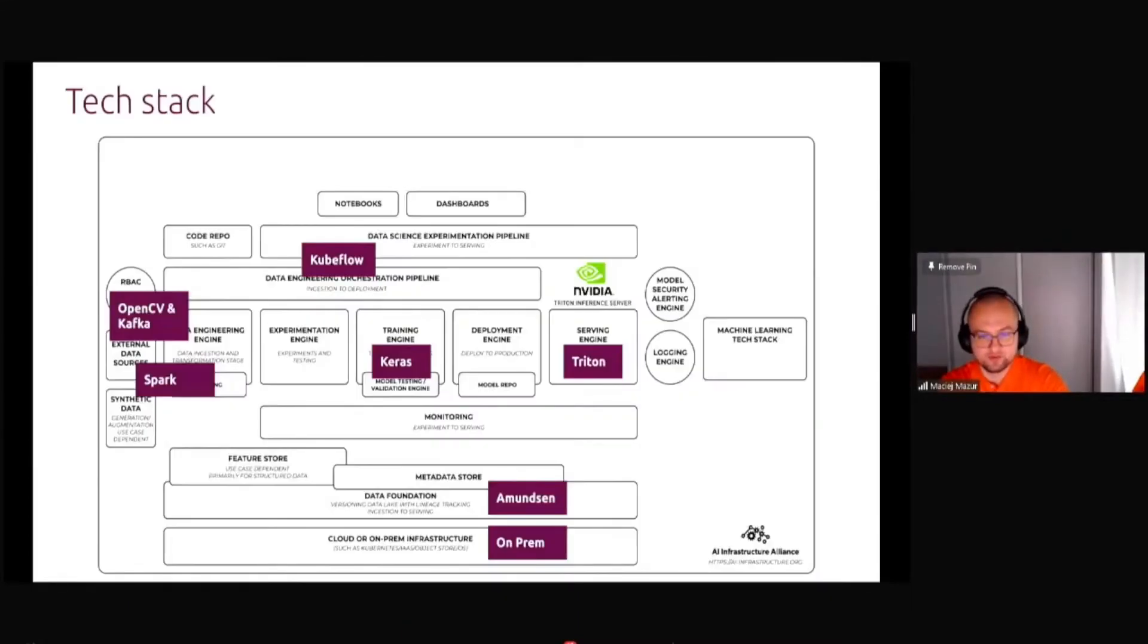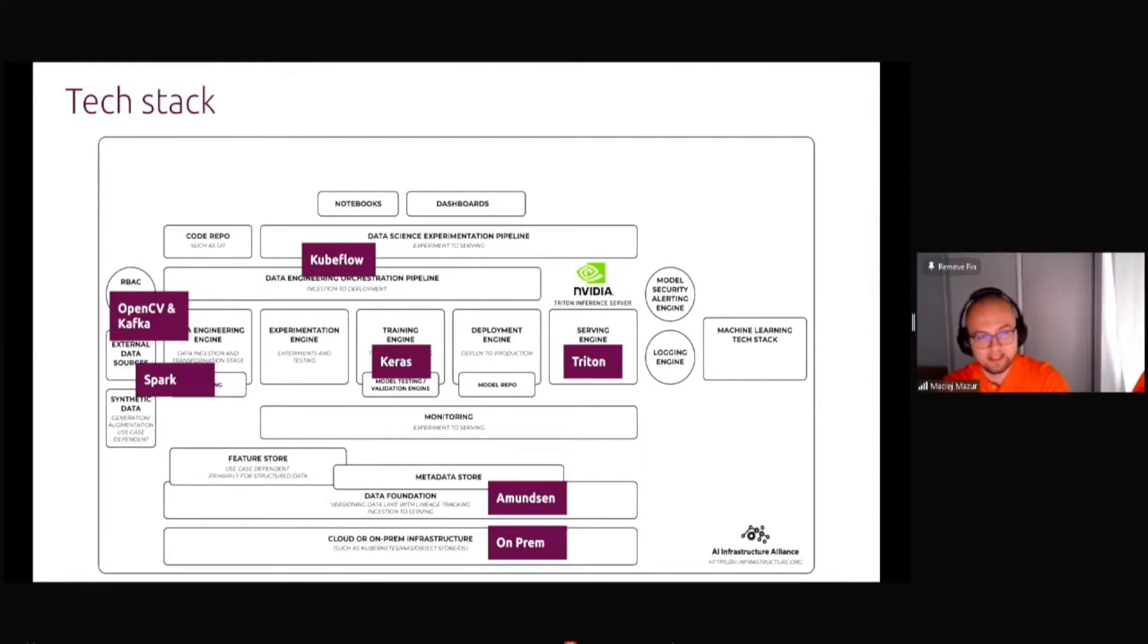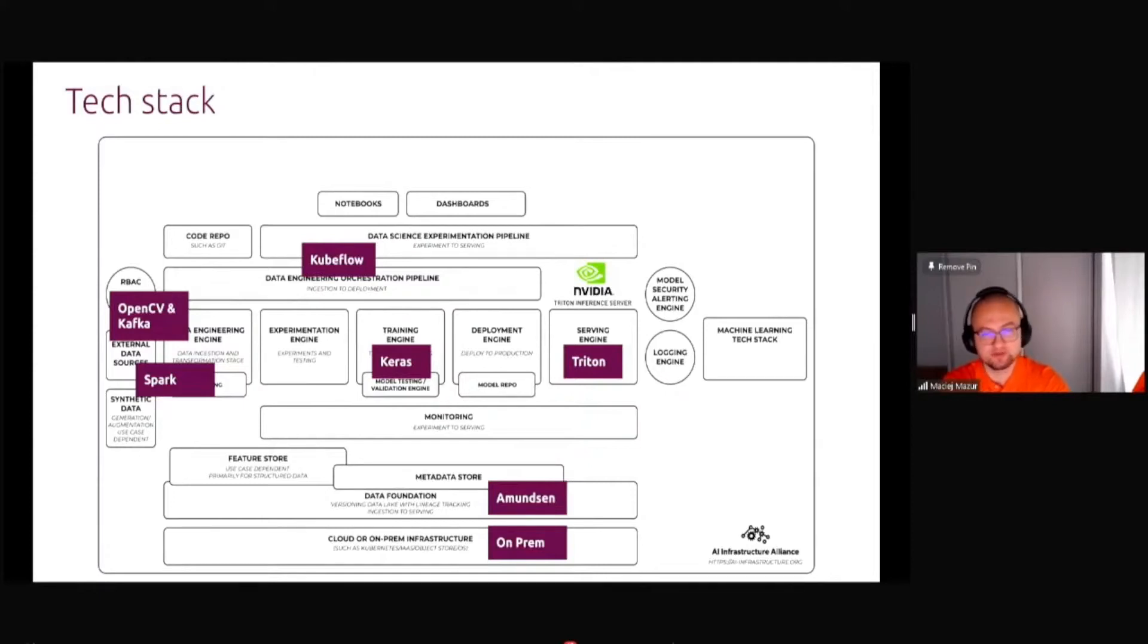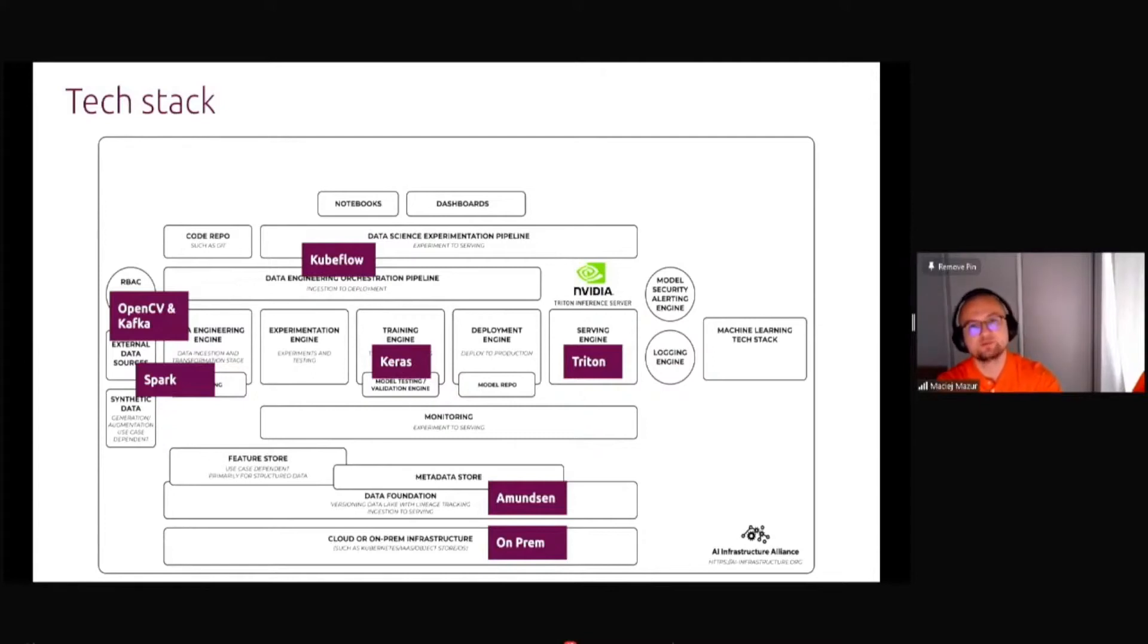The deployment to cameras and real-time inference were very important here. Because of that, the whole infrastructure was based on NVIDIA Triton because of high performance needs. The whole streaming was done based on Spark streaming and Keras. Completely different set of tools.